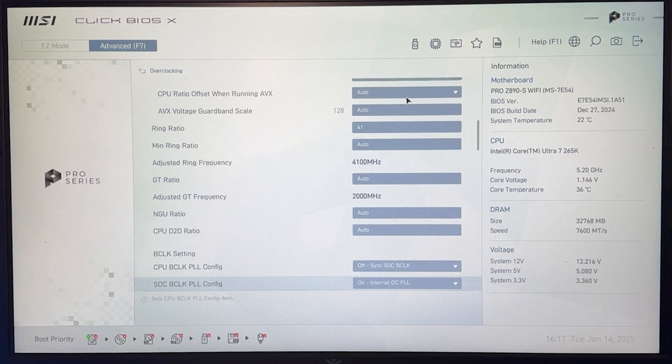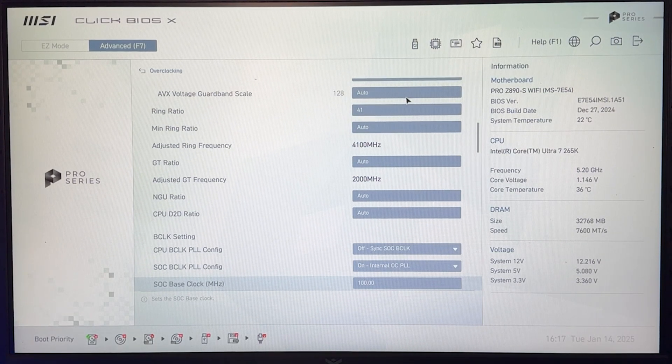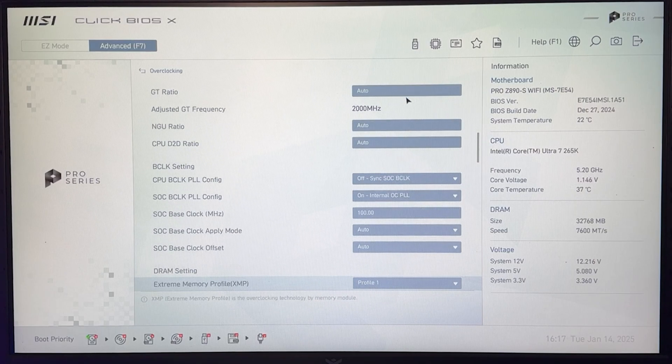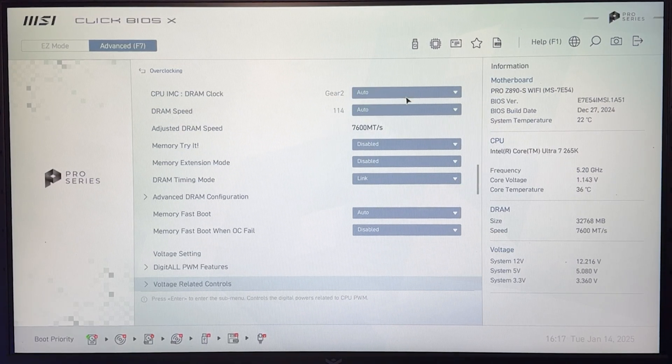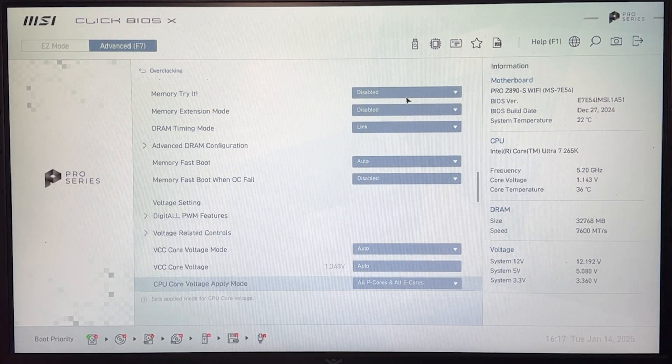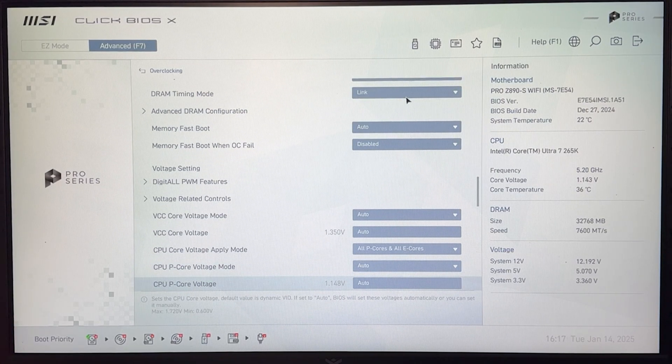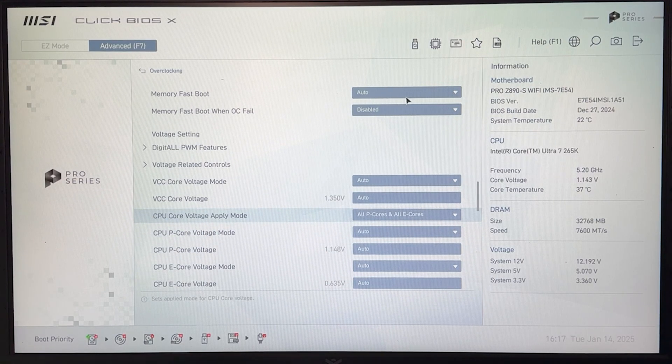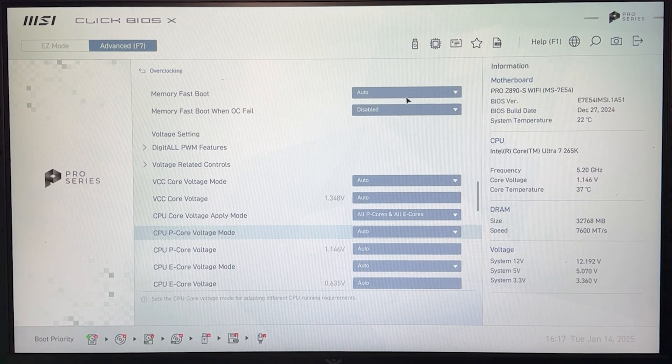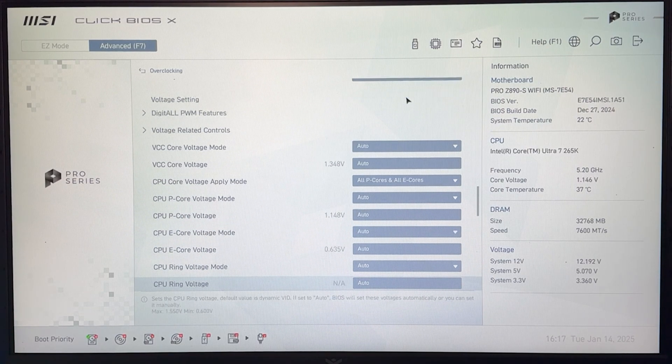At this point, we move forward to tune the voltages. So we go all the way down and for our voltage settings, we will have unlocked different settings for the P-CORES, the E-CORES, etc.